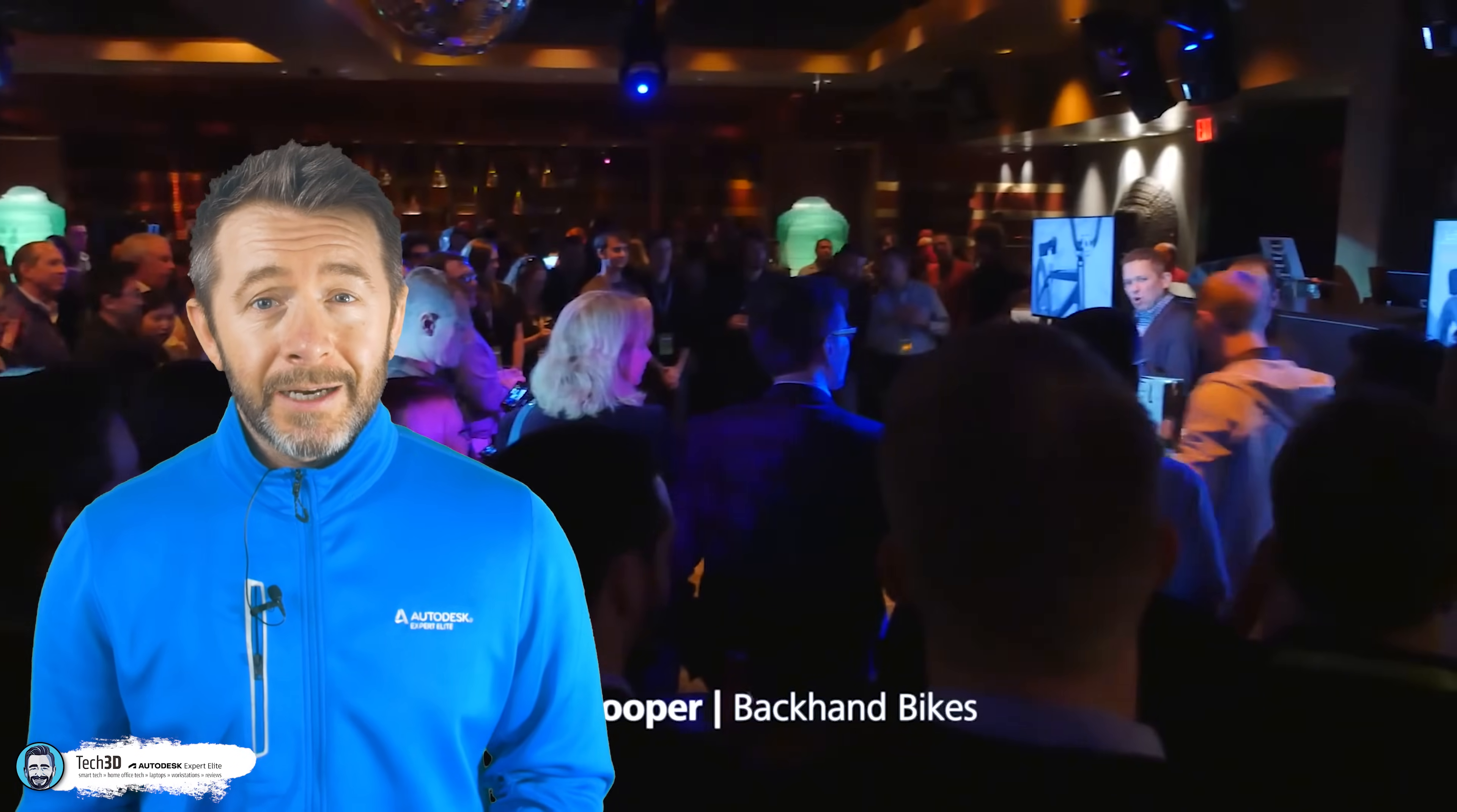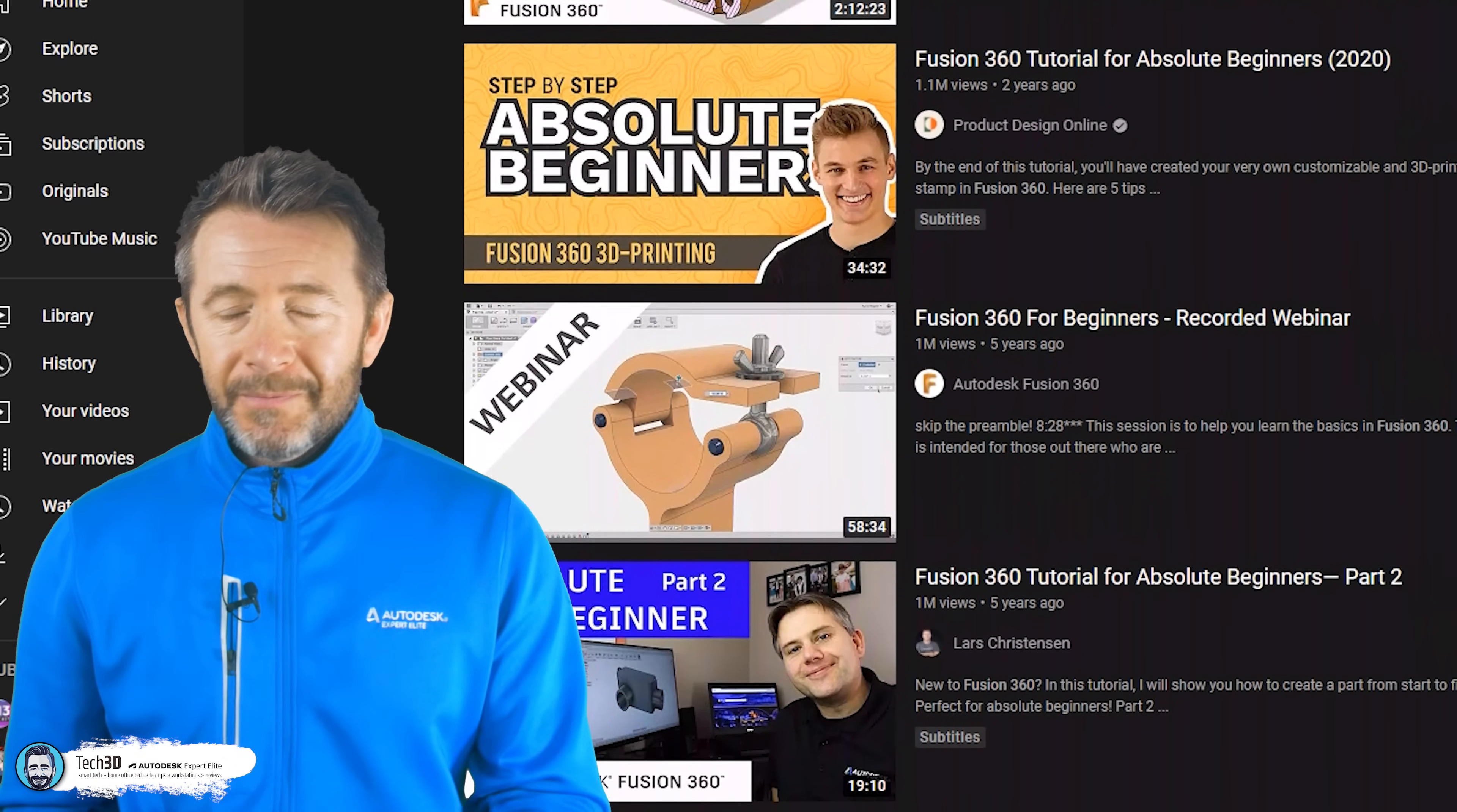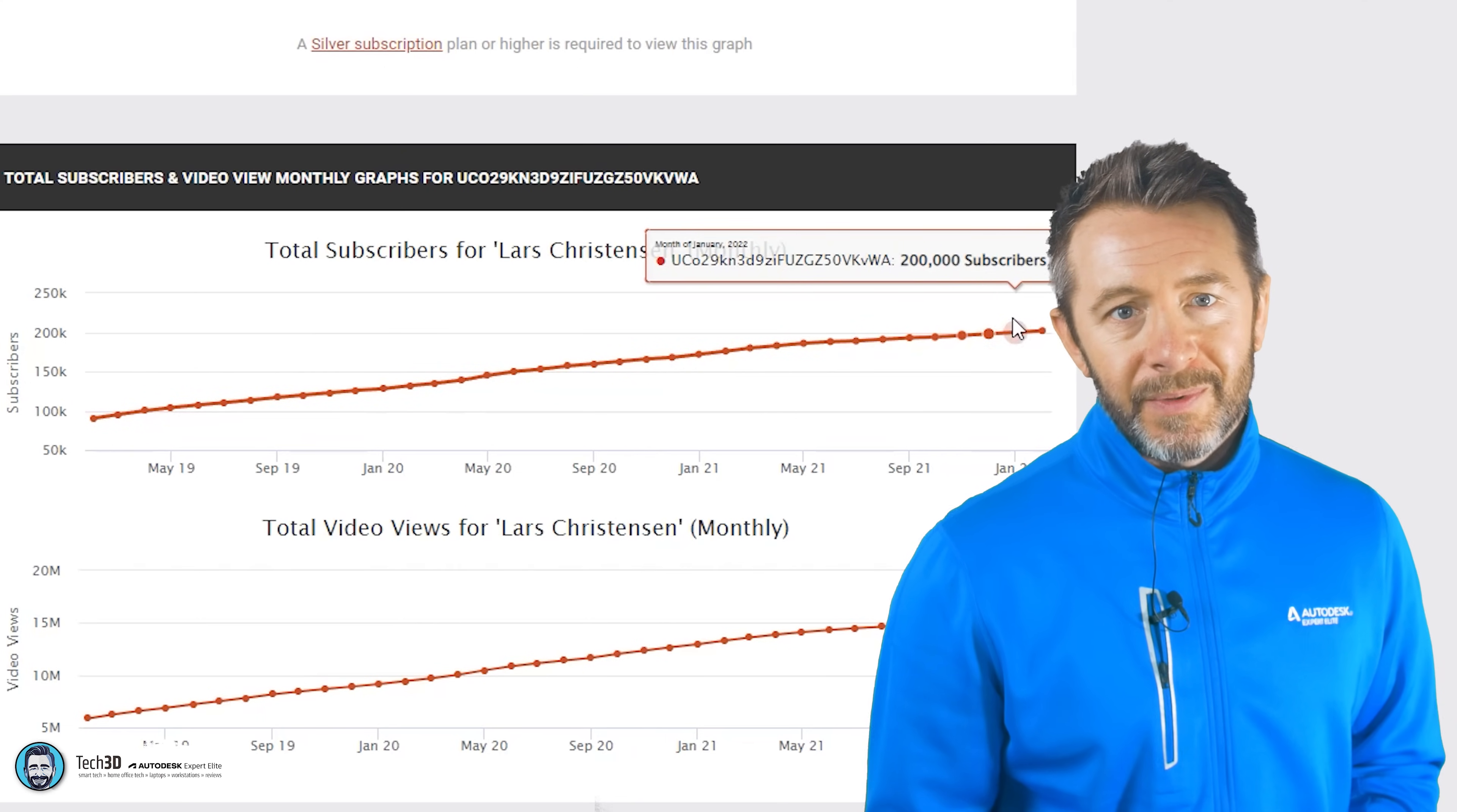Regular online blog updates about Fusion 360 and all their communications go down really well with the community, along with a thriving network of content creators on YouTube. Take NYCNC, for example, or Lars Christensen. Lars. Lars. He had to put his YouTube career to one side as he's now climbing the ladder with Autodesk, but Lars hasn't released a video on his Fusion 360 channel within the last 14 months, but has still gained in that time over 30,000 subscribers.